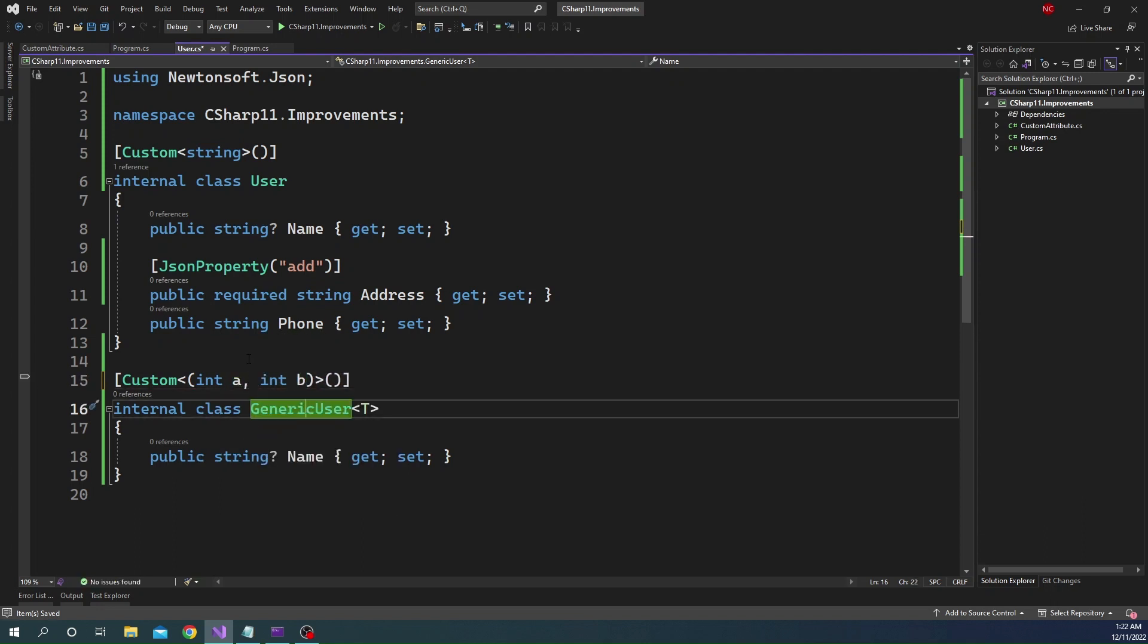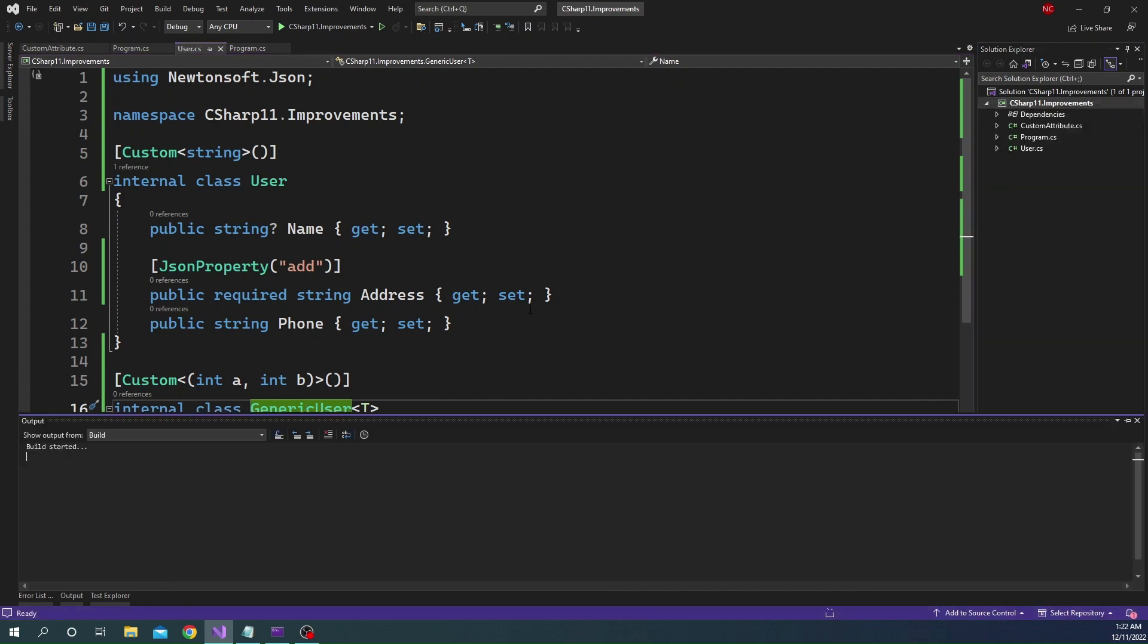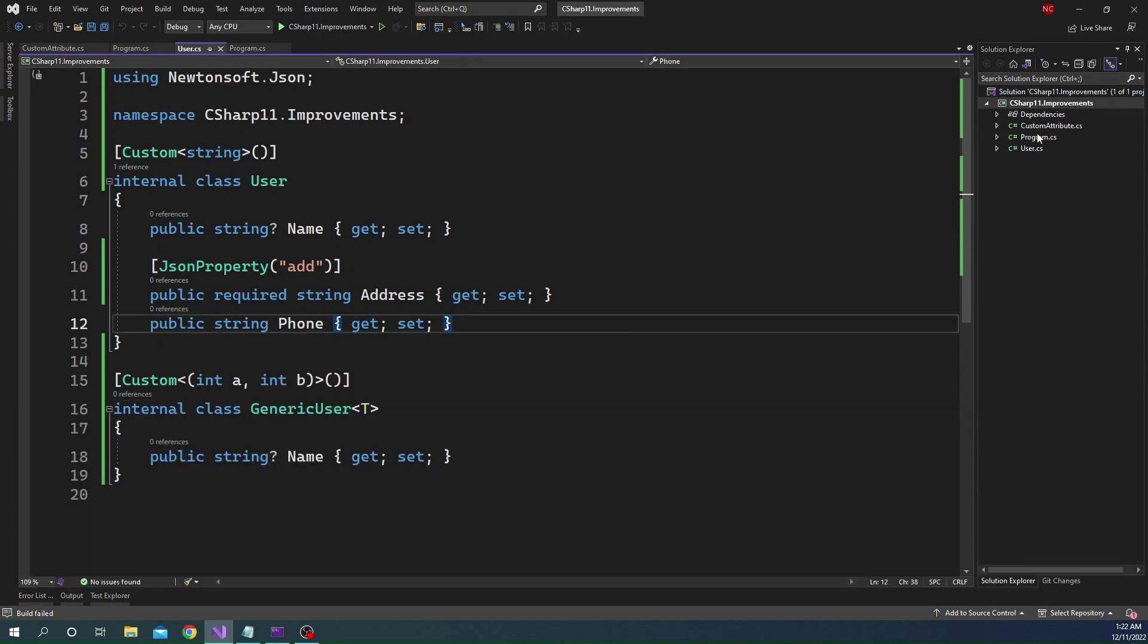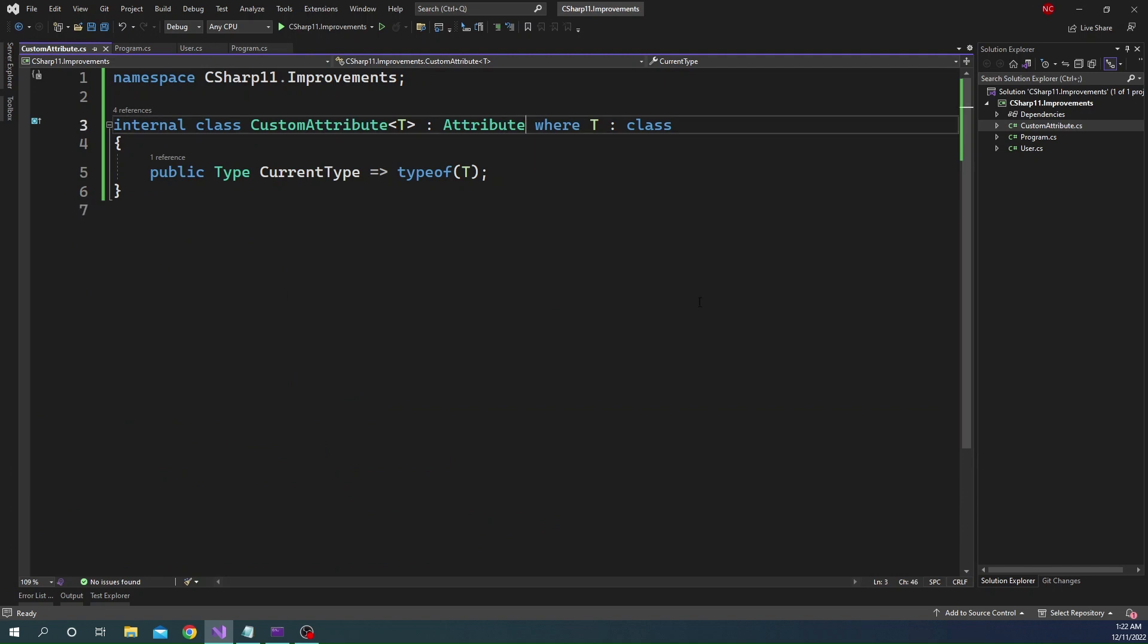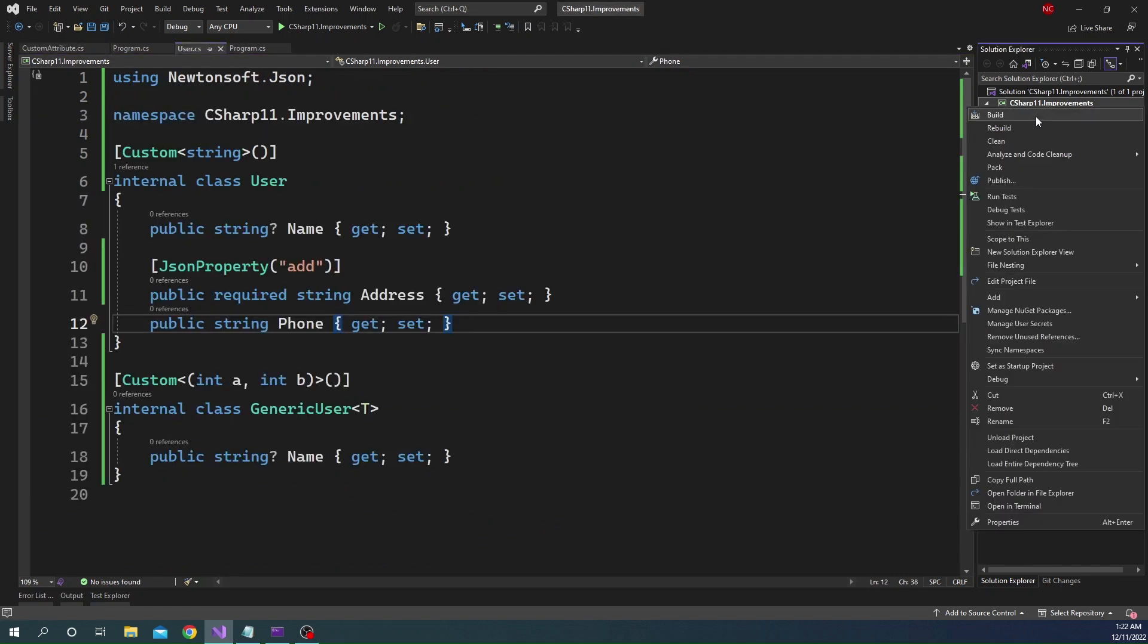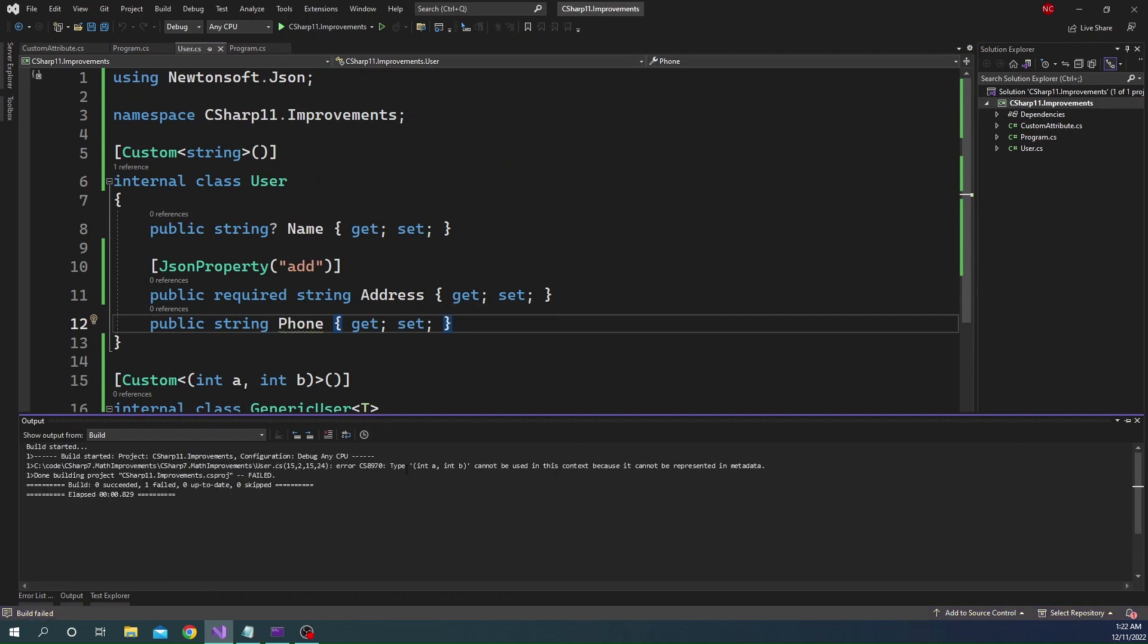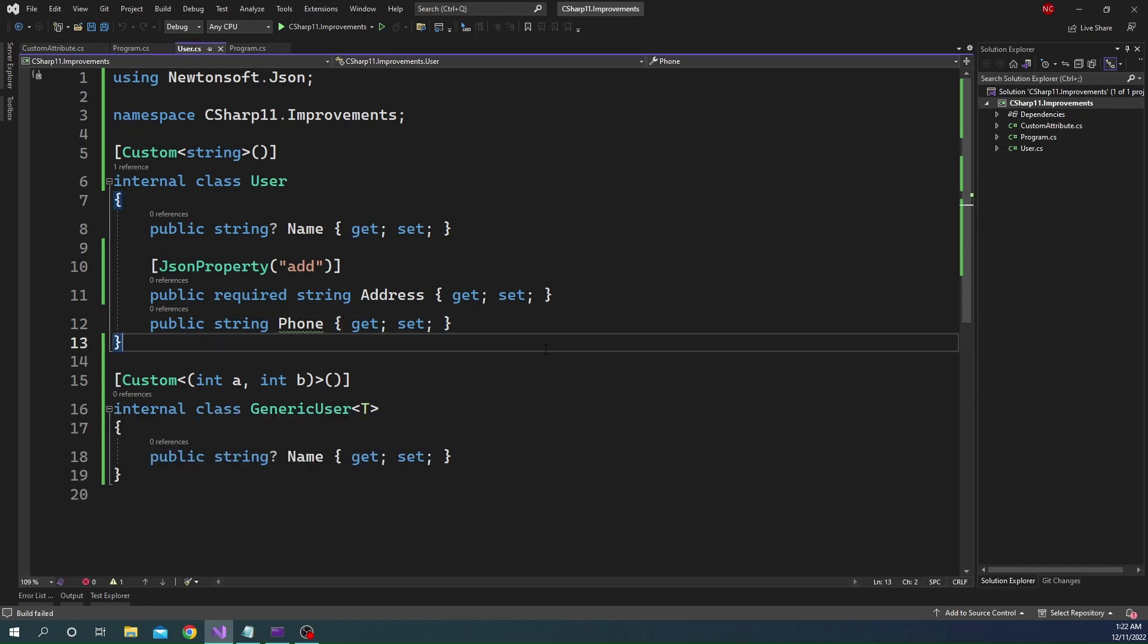And the third thing is we cannot use a tuple here in this format. So again, the Red Squiggly is not showing up. So let me build this. And you can see it is showing this error. The type must be a reference. Okay, let me first remove the reference type reference from here so that we get only one error. And you can see we are getting error that type int of a comma int of p cannot be used in this context.